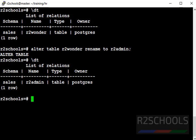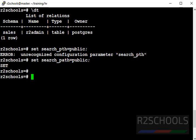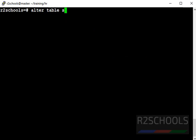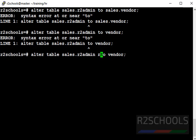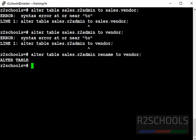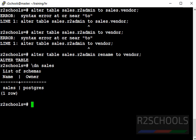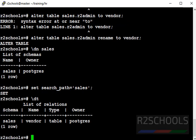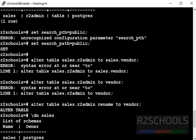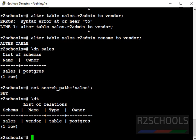Now we are going to change this sales schema table from the public schema. The command is ALTER TABLE sales.R2Admin RENAME TO sales.vendor. Note: we must include the RENAME keyword. We have successfully changed it. Setting the search path to sales and listing the tables, the table name is now changed to vendor — before it was R2Admin. This is how we change a schema table from another schema.